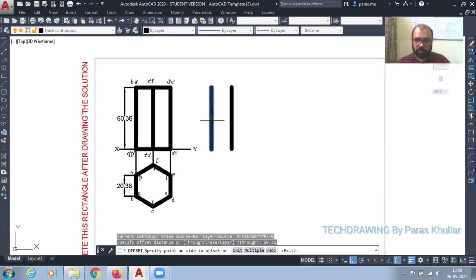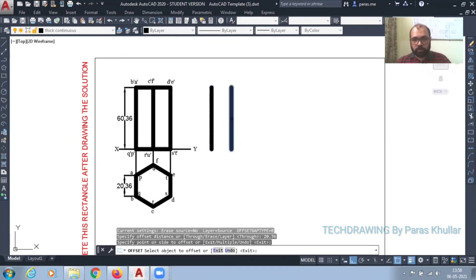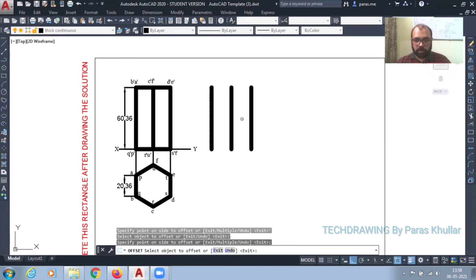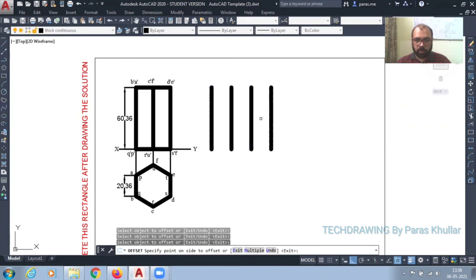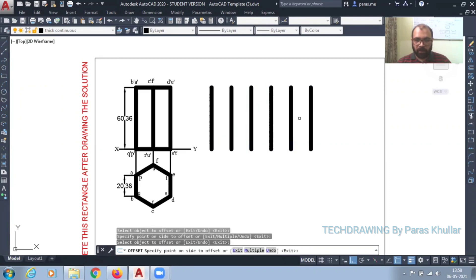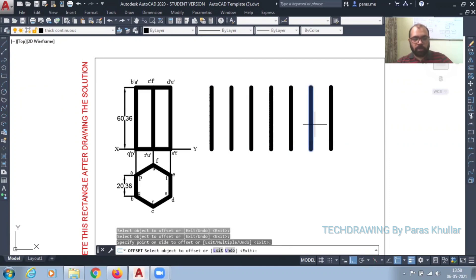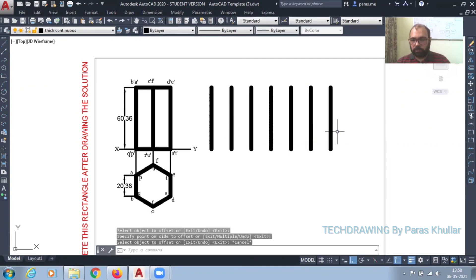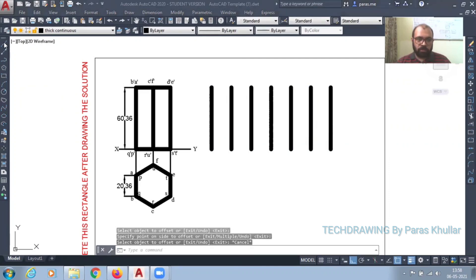So since I selected this, I move on the right side, click, select, move, click — repeating this process. So seven lines I need in total. Okay, so this I have drawn.